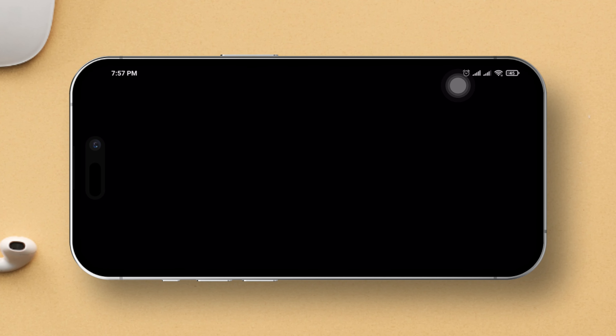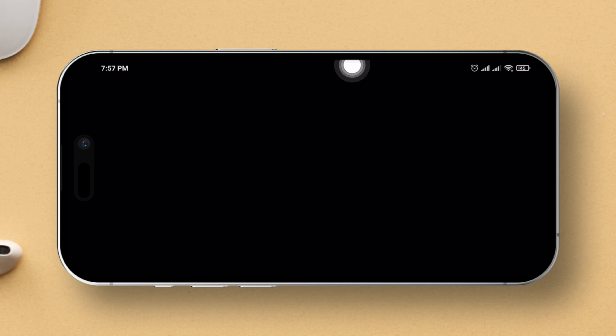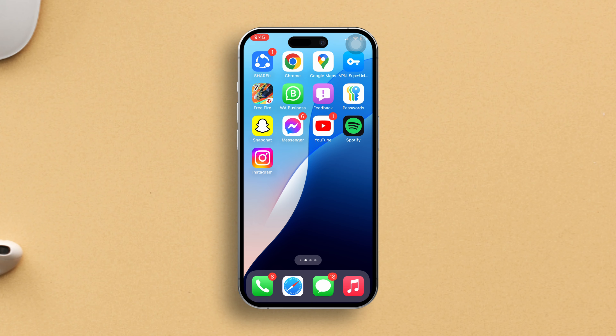Hey there! Ever had Mobile Legends freeze up on you, leaving you staring at a black screen right after the Moonton logo? Well, fret not — I've got your back. In this guide, I'll take you through the steps to fix the snag so you can dive back into the game. Let's get cracking!